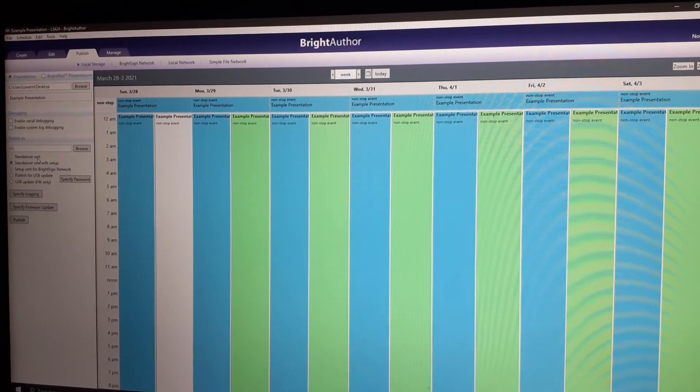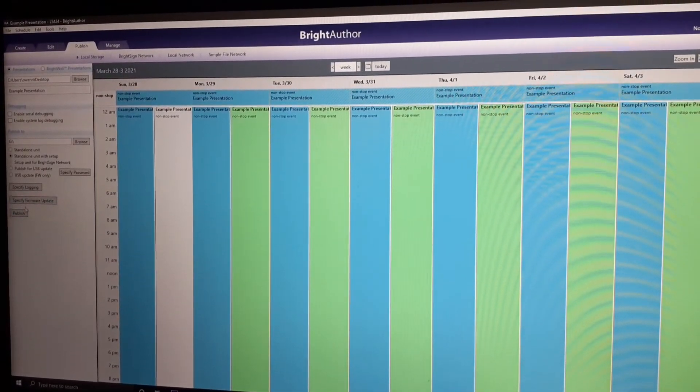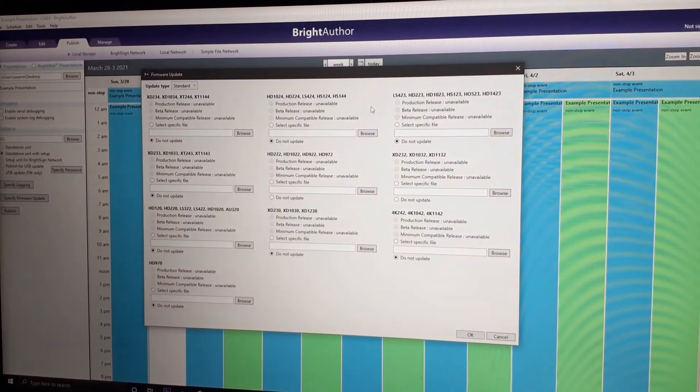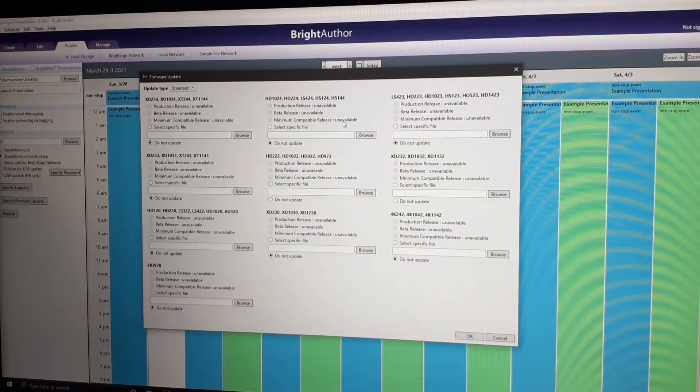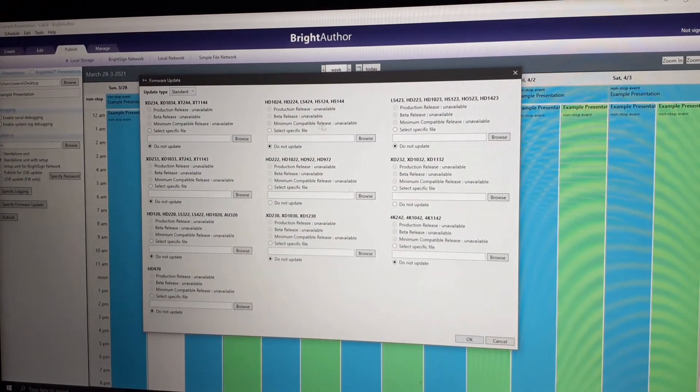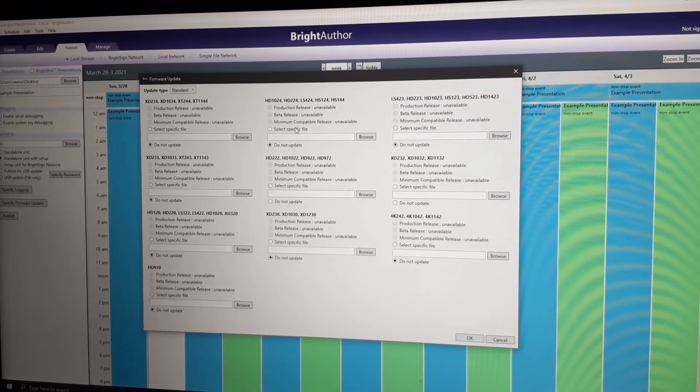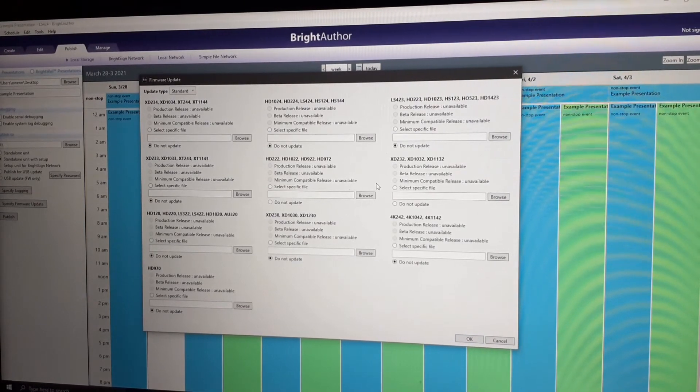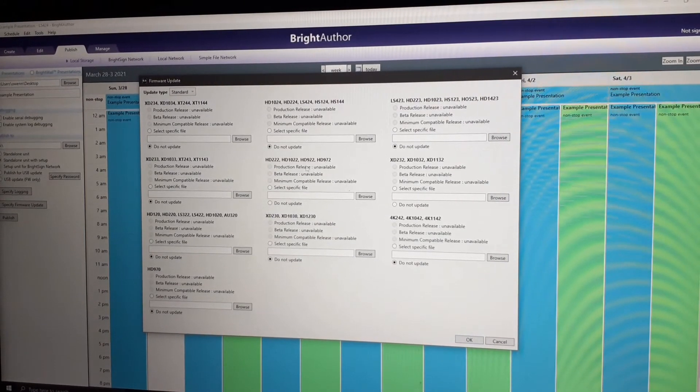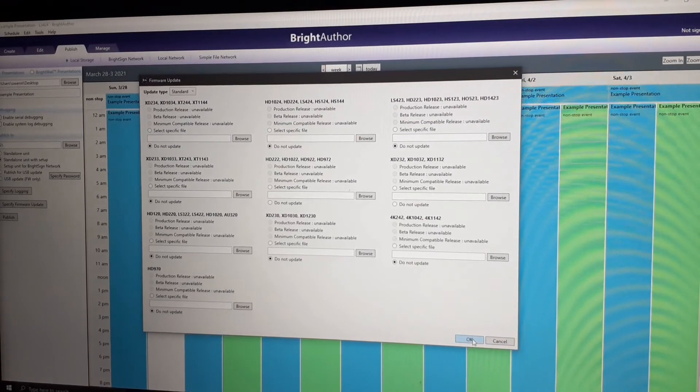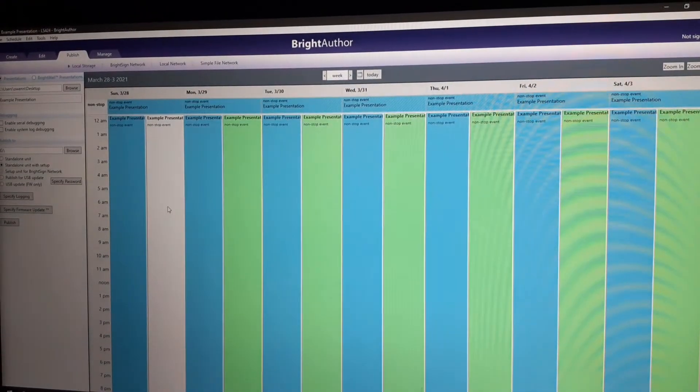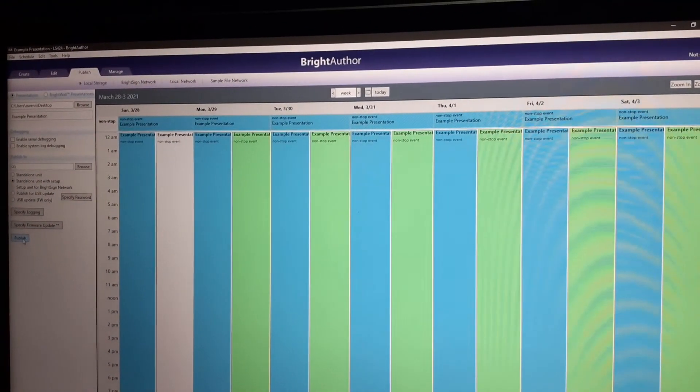We'll make stand-alone unit with setup. If your BrightSign doesn't have the latest firmware, you can specify the better release or minimum compatible release. I'll just put do not update since it's already updated. Then, publish.